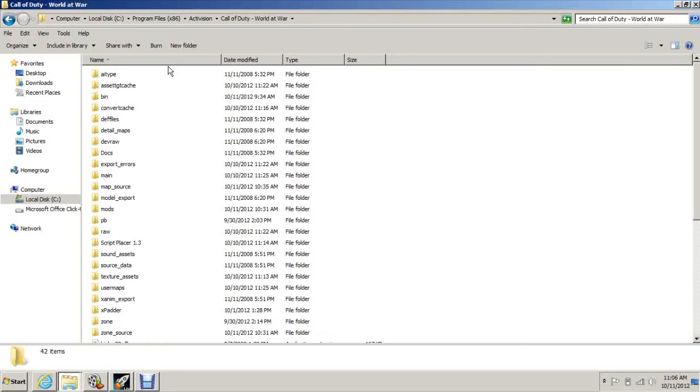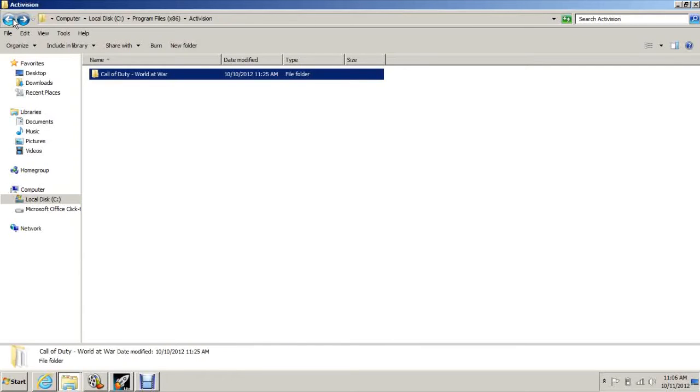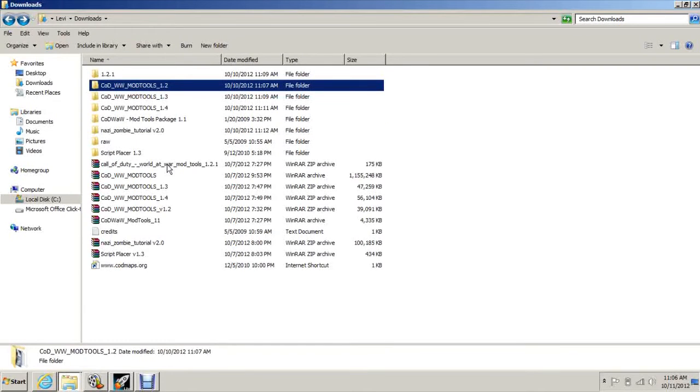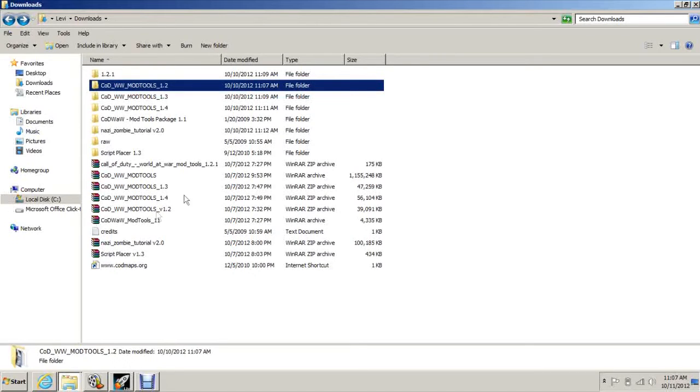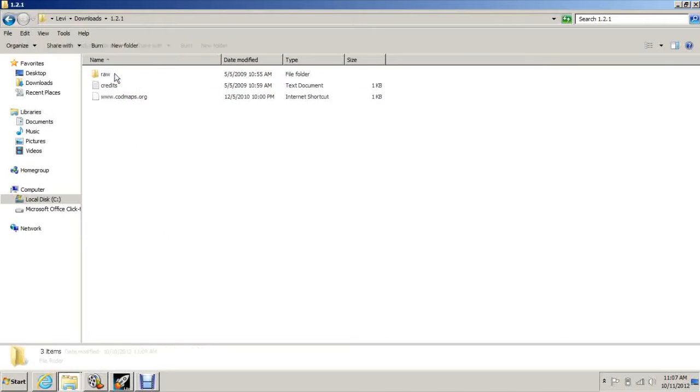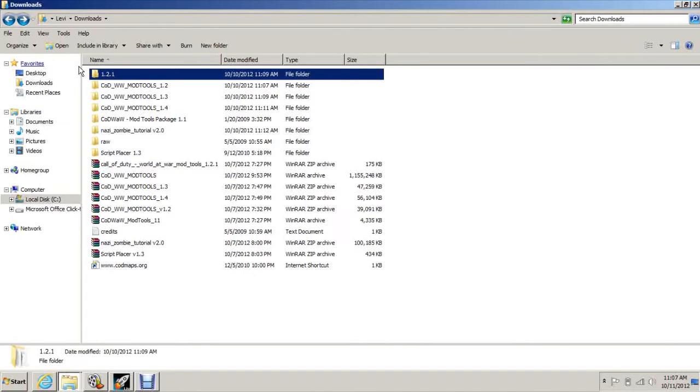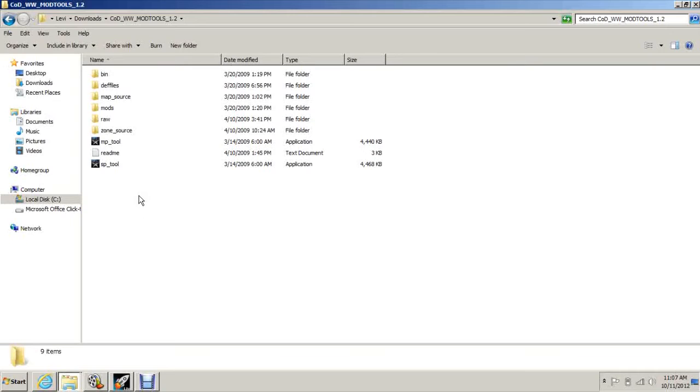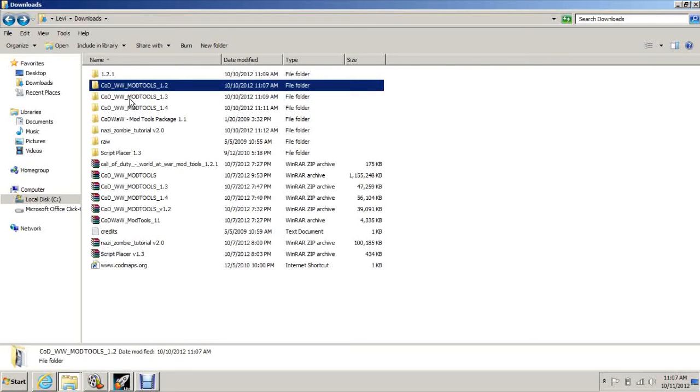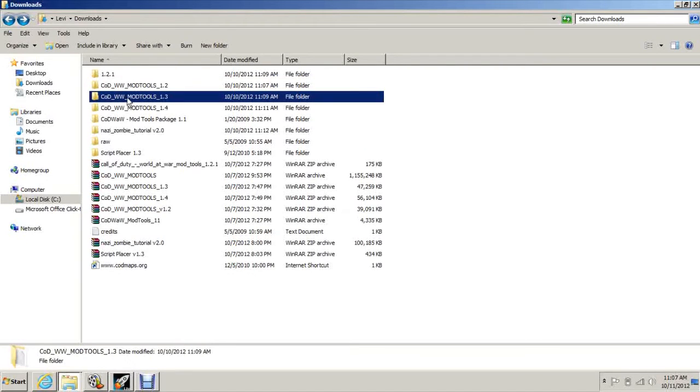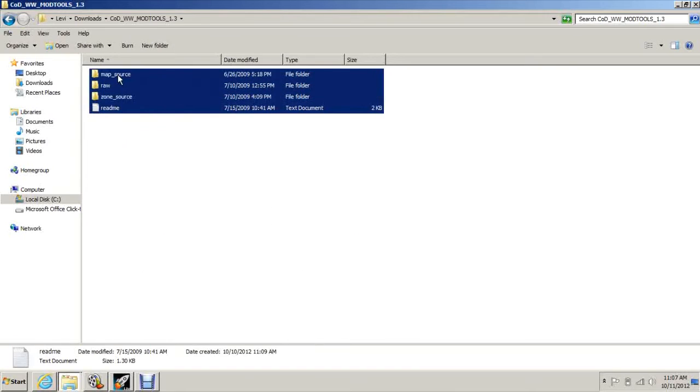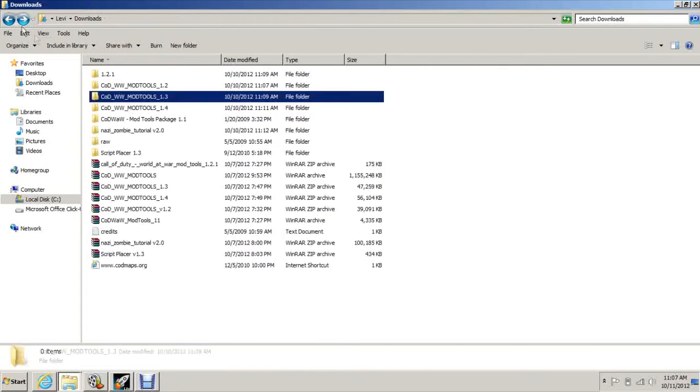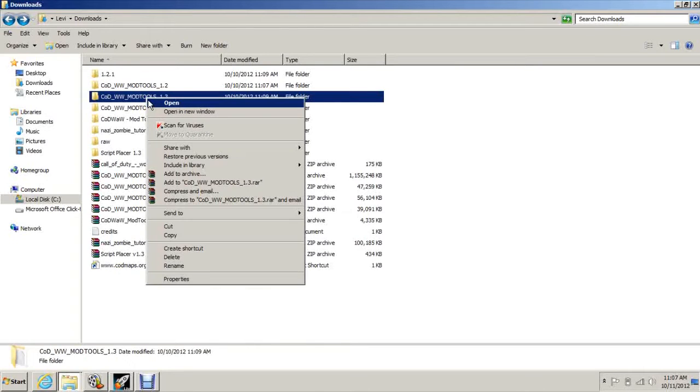Instead of having just main, pb, docs, and zone, you'll get all these other folders in here. These are the mod tools folders. Then you're going to need to take Mod Tools 1.1 and you're going to need to copy and paste everything in there. When you extract it, it'll give you a folder like this. You want to open it up and extract this kind of stuff into it.